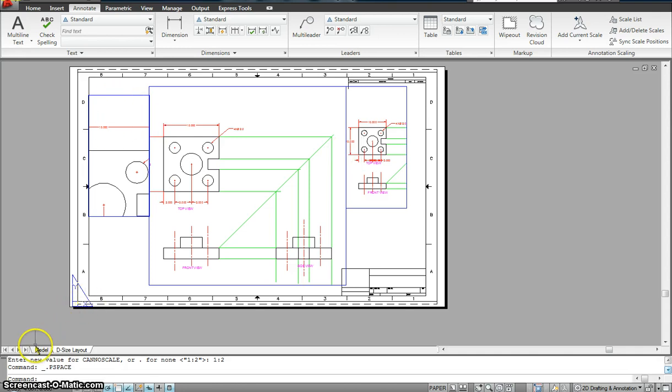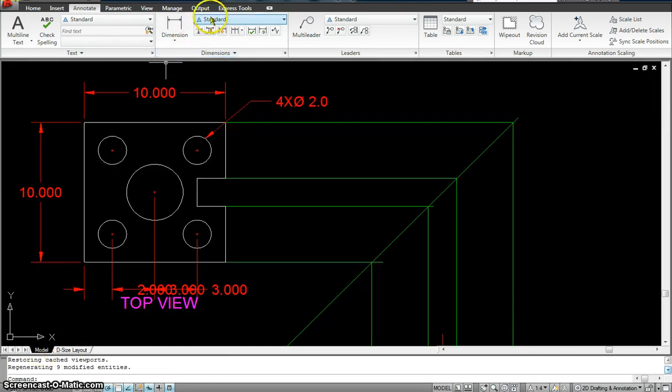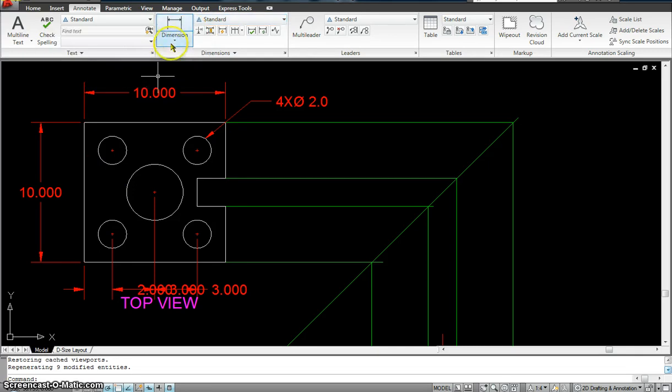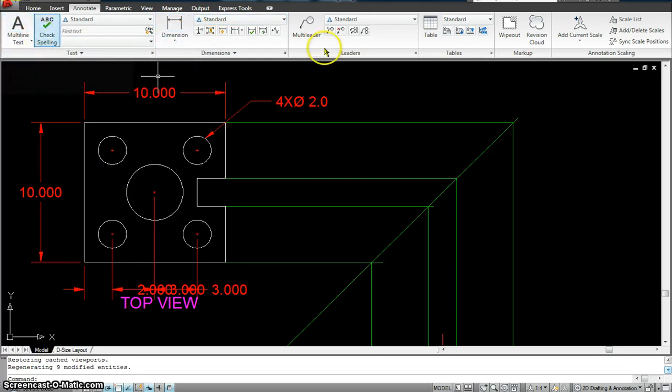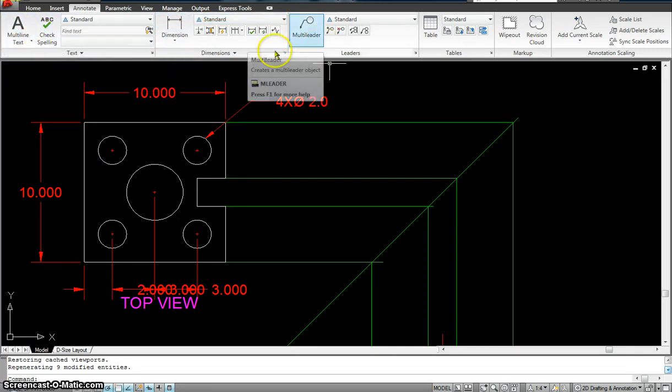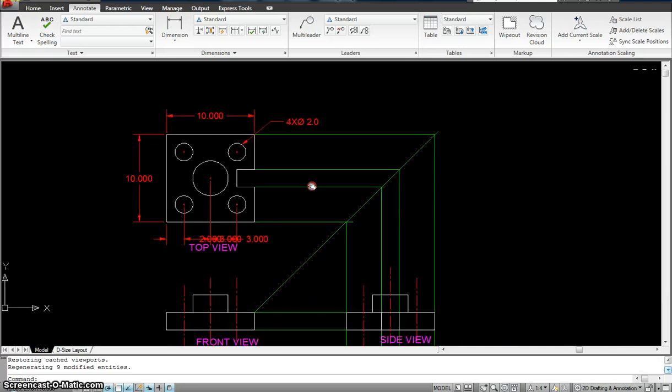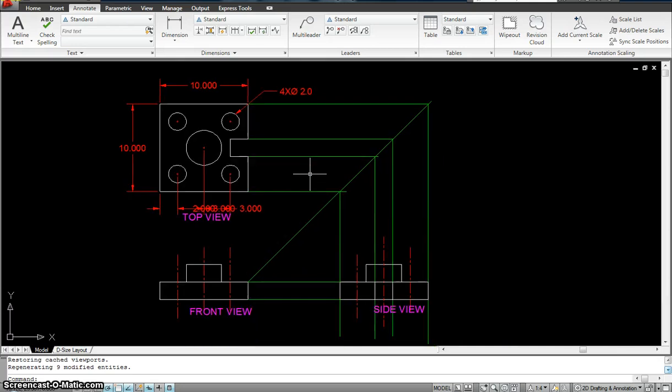And to do that, again, you have to make sure that you assign them an annotative scale for the dimension, for the multileader, and for the multi-text as well. So that pretty much concludes this class.